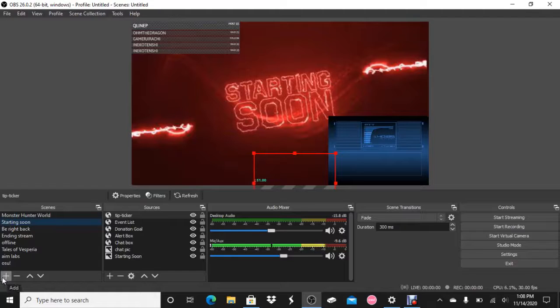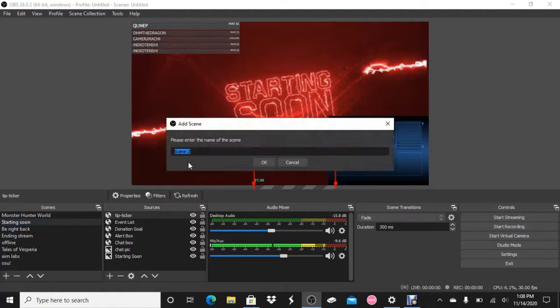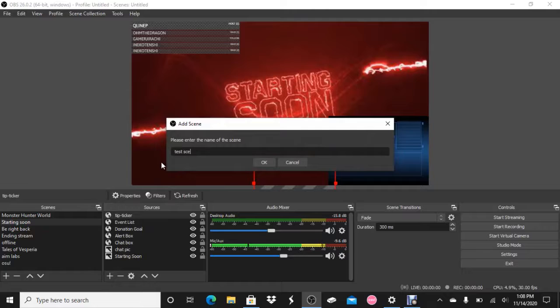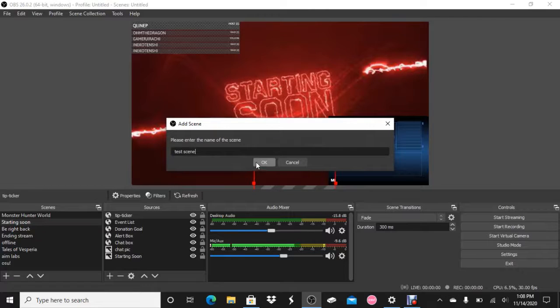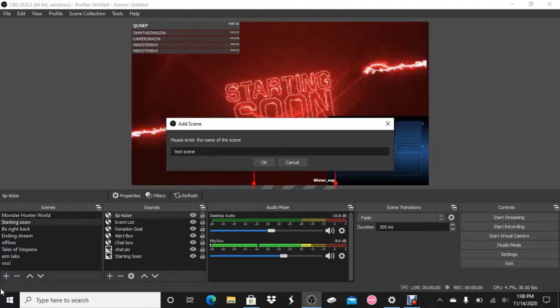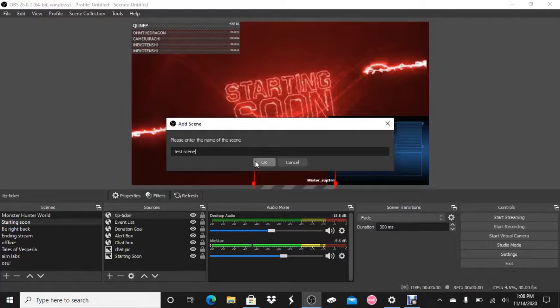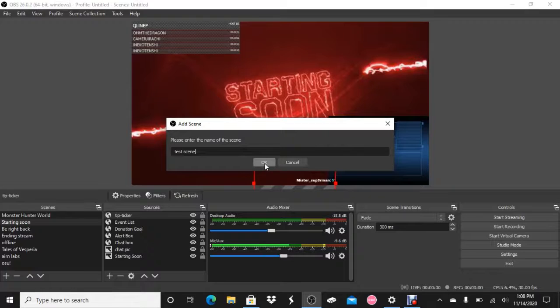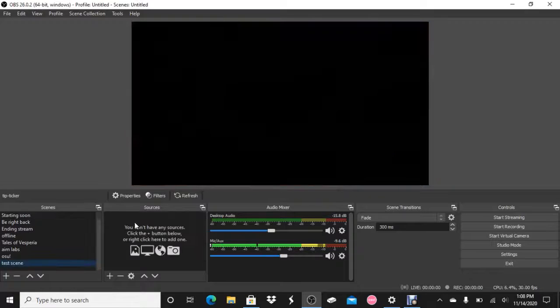First thing you want to do is add a new scene. We're going to call this test scene just for the sake of the video. You can call this scene whatever you want. Like I have Monster Hunter, Tales of Vesperia, Osu, Aim Lab. Those are for all different games. We're going to be focusing on games that can be used on Xbox One.